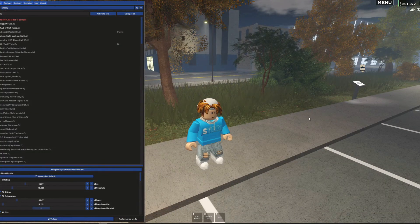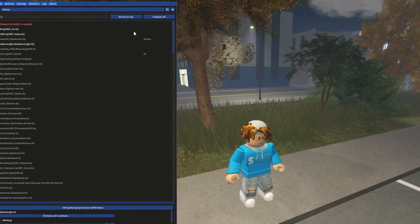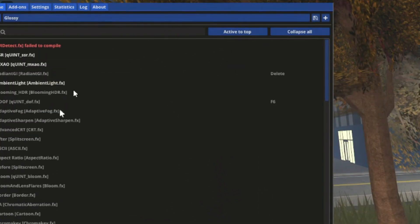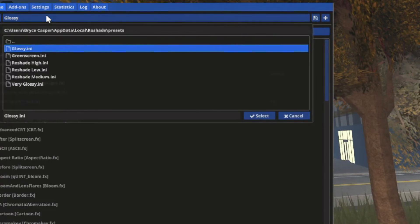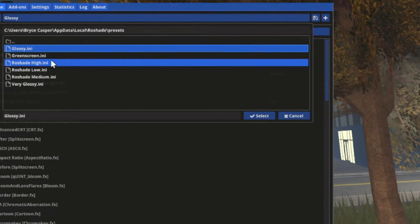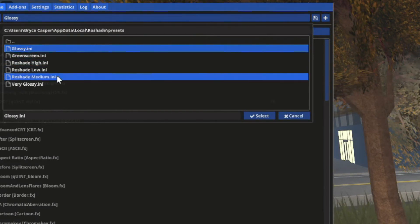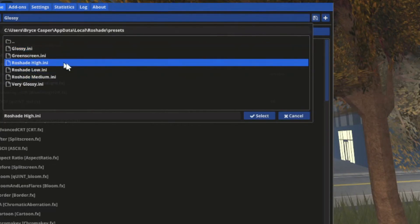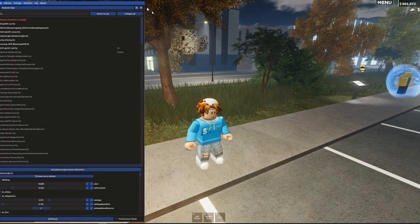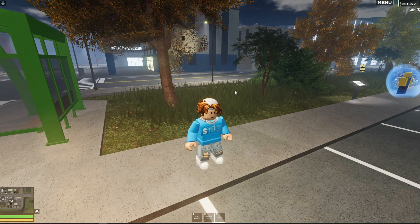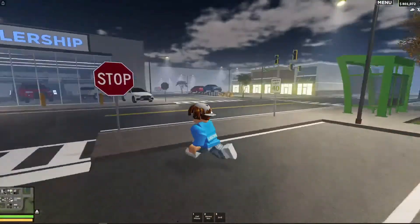If you want to change that, you can press F7. F7 will bring up this menu. If you want, you can get more in depth with these, but all that you need to focus on is this at the top. There will be a little drag bar up here — it should say Glossy whenever you first do it. If you pull it down, there are other ones like glossy, green screen, rose shade high, rose shade low, rose shade medium, and very glossy. We'll go with rose shade high, because this one has a big difference. Then you can press F7 again to close the menu.